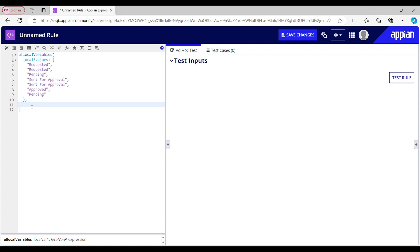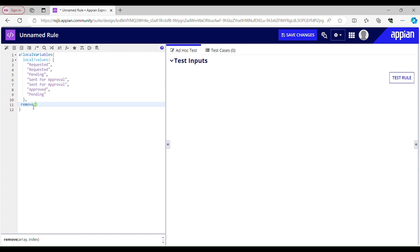I will be telling you when and where to use the remove function and what its use case is. There are already some videos on r drop, l drop, and where contains on my channel, you can go check out. Now, what does the remove function do? It accepts two parameters: array and index.